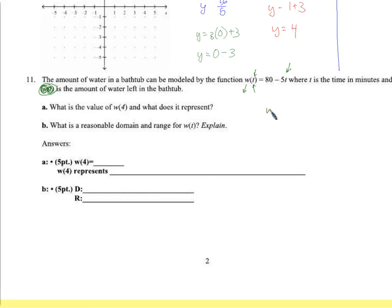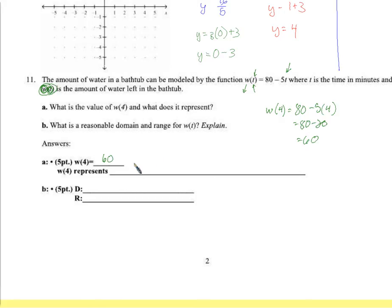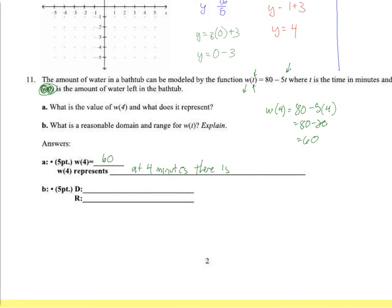What is w(4) and what does it represent? We put 4 into the function: 80 minus 5 times 4 = 80 minus 20 = 60. So w(4) is 60. What does it represent? t is time in minutes, so at 4 minutes there are 60 gallons in the tub.